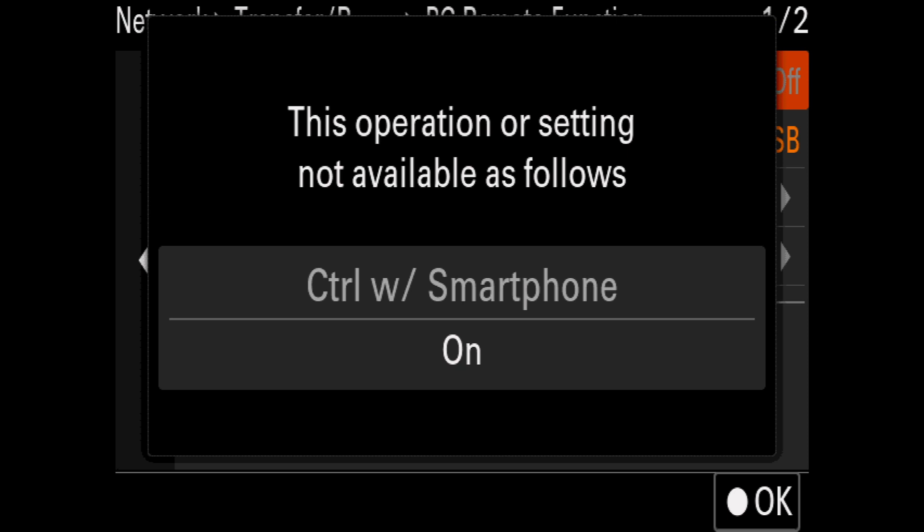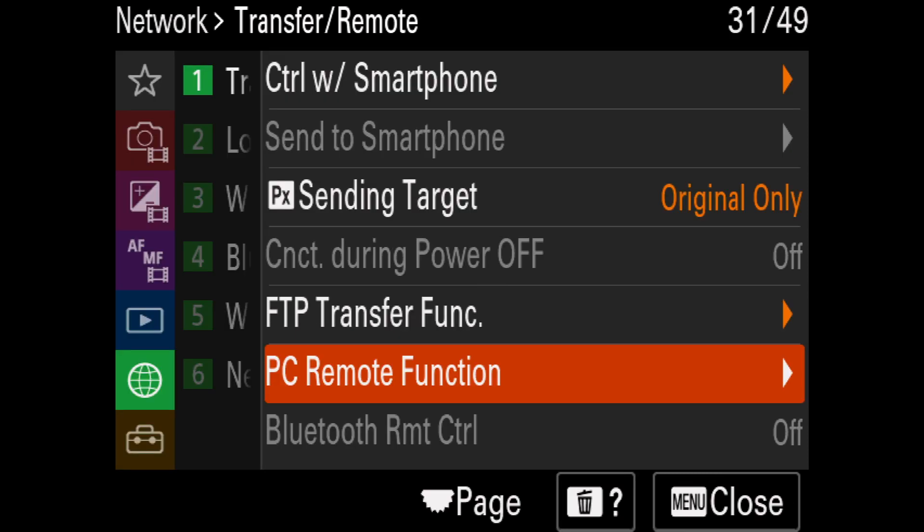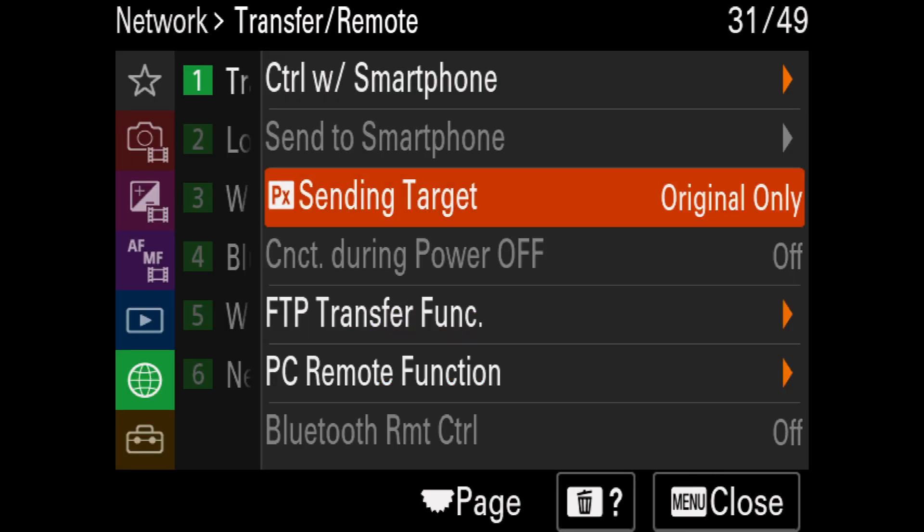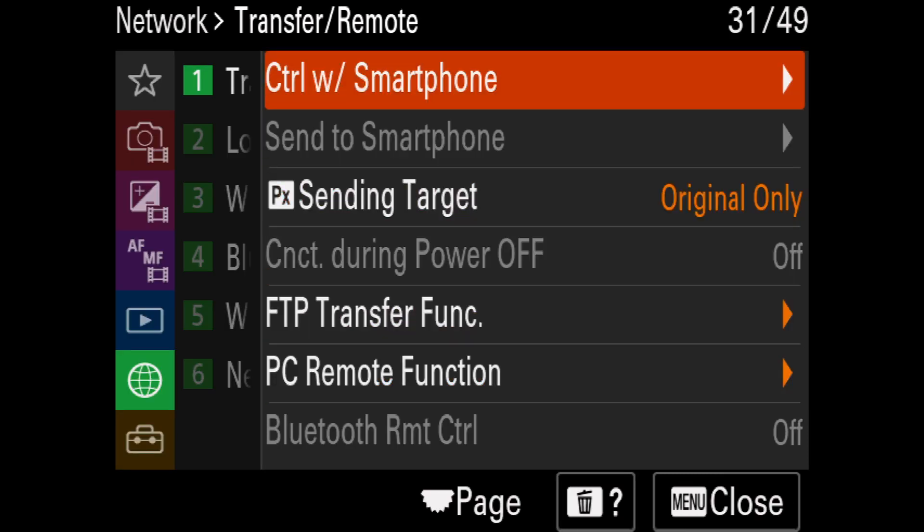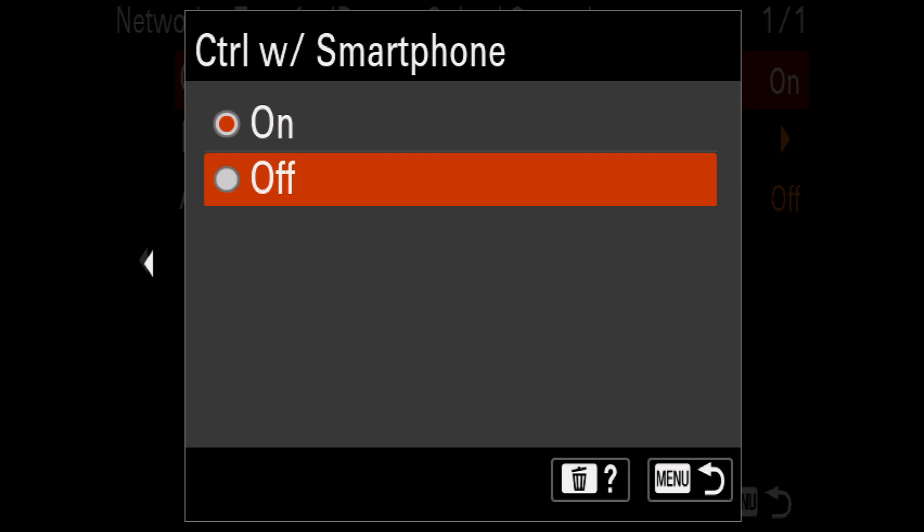To fix this, I need to navigate back out to the Network menu and select Control with Smartphone. Then I can turn Control with Smartphone off.